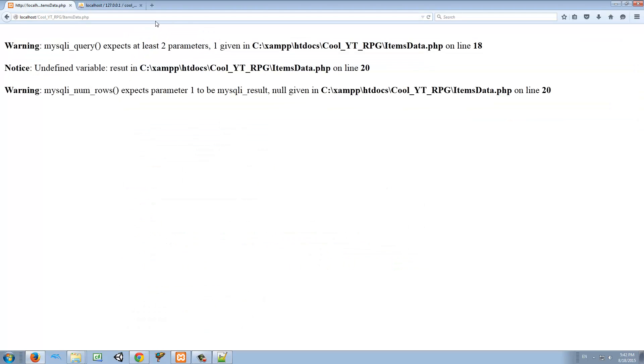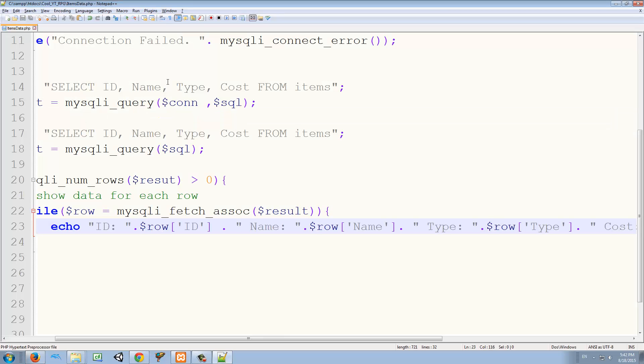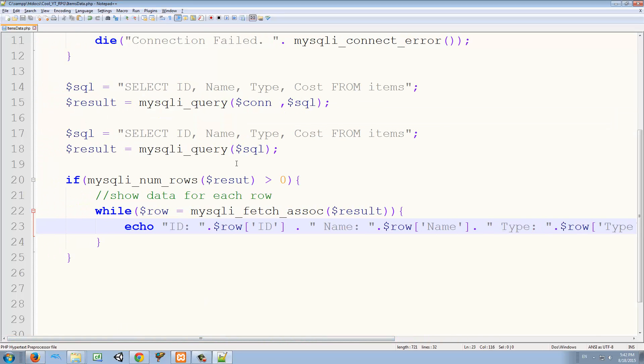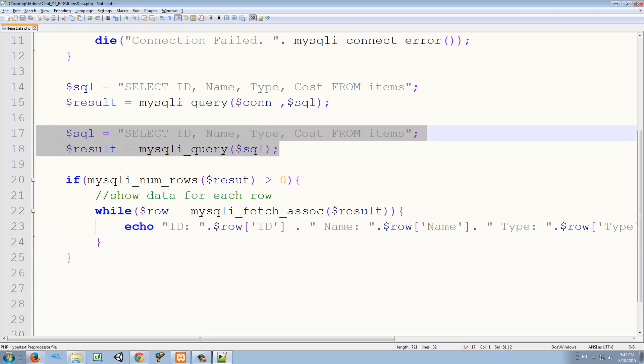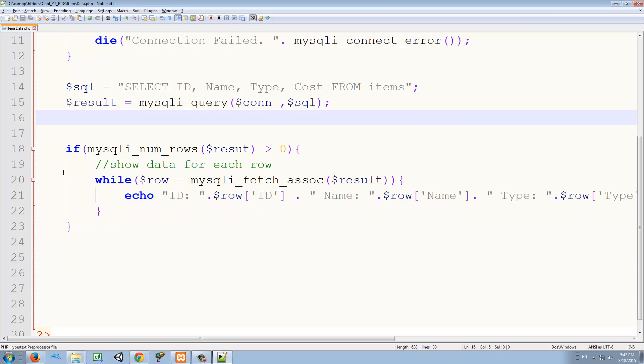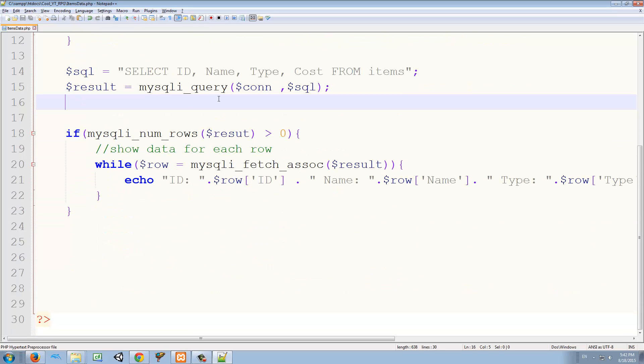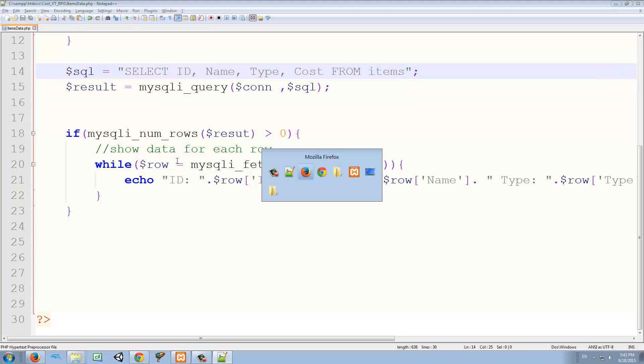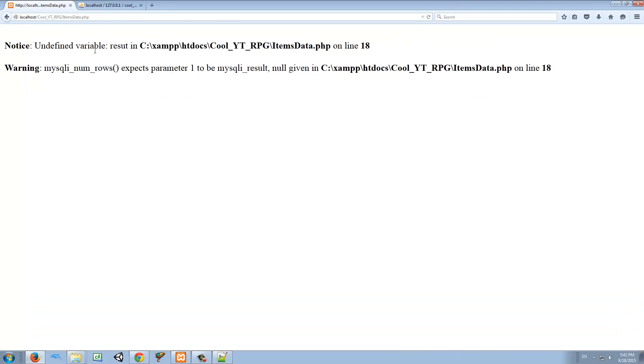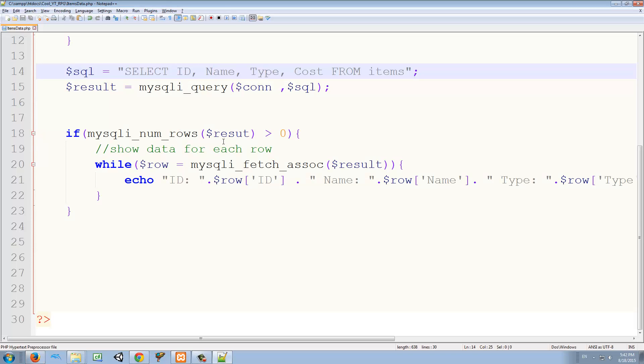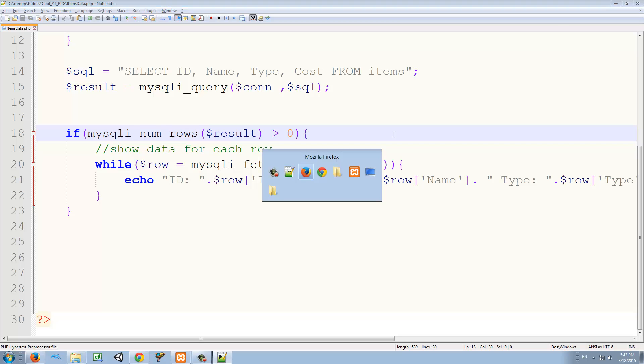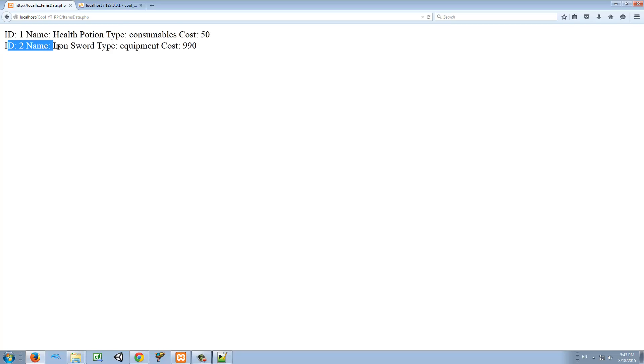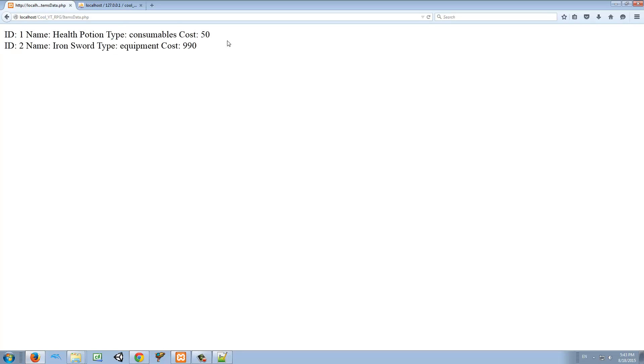And if we try it, we have an error. We save this. Oh, sorry. Why do I have this twice? I was copying and pasting to make it faster. But anyway, delete that. You don't need that. You just need this one. And let's try it. Undefined variable result. Okay, so we mistyped result, not reset, but result. Let's try it again. And we have it. ID 1, name health potion, type consumable, cost 50. ID 2, name iron sword, type... We can format it even better, but that's how we get some information on the screen.